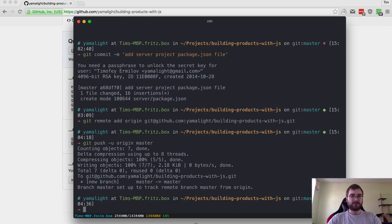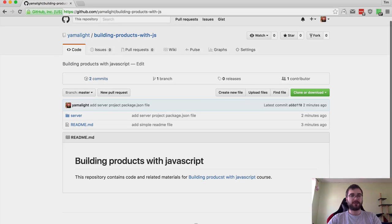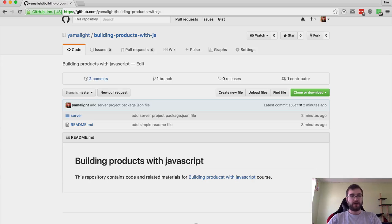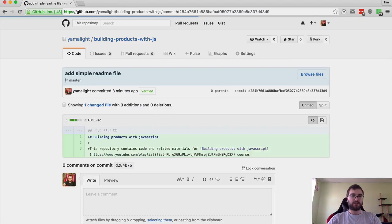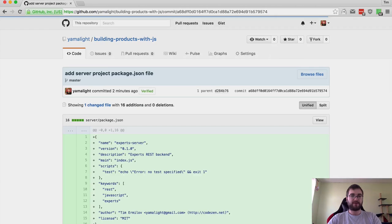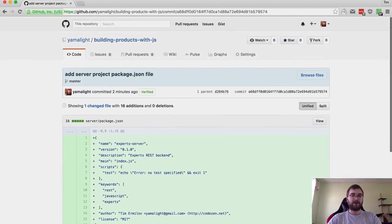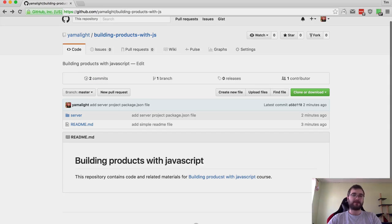Once we're done adding, we can say 'git push -u', which will set origin master as the default. That means it will push whatever we have at branch master to the origin, which is the GitHub repository. As you can see, it pushed some objects. If we refresh this page right now, you will see we now have this nice readme which links to the YouTube videos, and we have those two commits. The first one is the readme file and then we have the package.json as well.